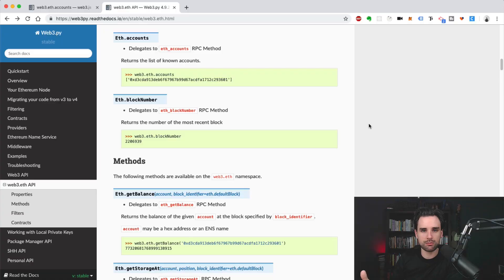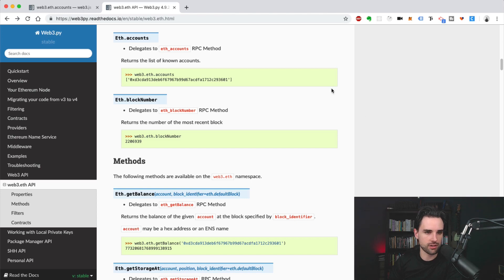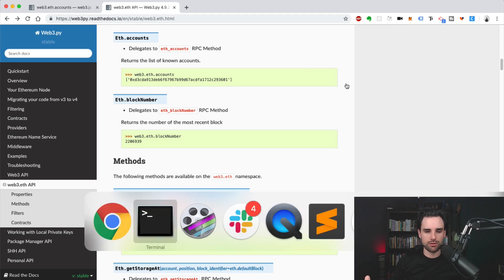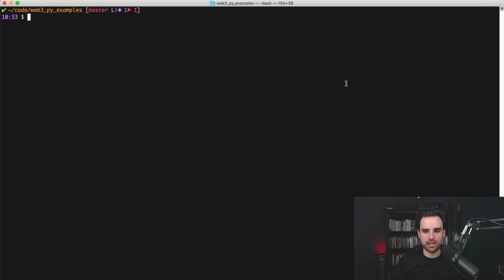This is kind of a continuation of the series I've been doing on Web3 — the Python version. I'm going to show you how to use the tools inside of Web3.py to do this. If you haven't seen those previous videos, I highly recommend checking them out. Head on over to web3py.readthedocs.io for the documentation, and also make sure you have Python and Web3 installed on your computer. I go over all that in the previous videos, so check those out if you haven't already.